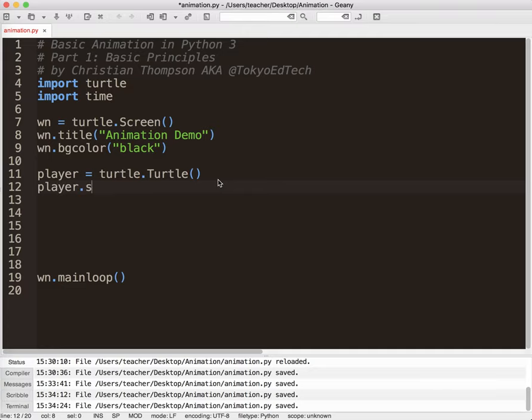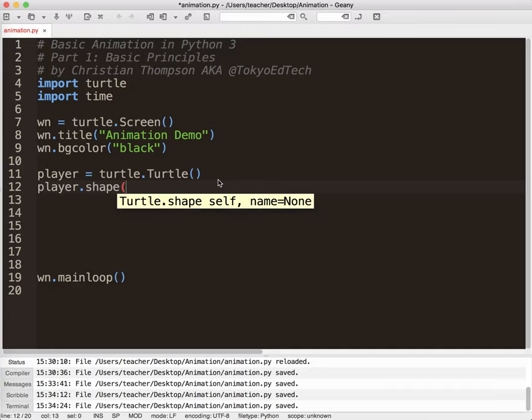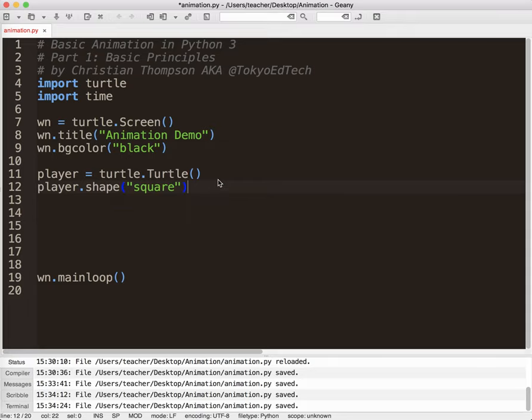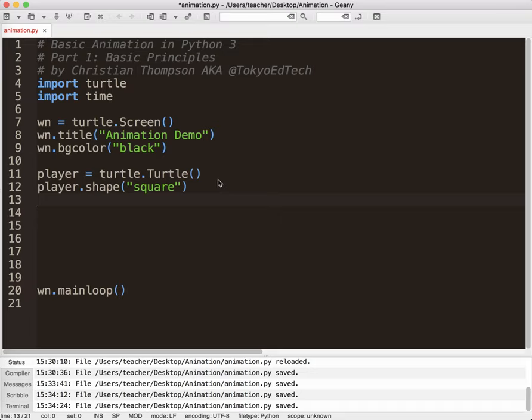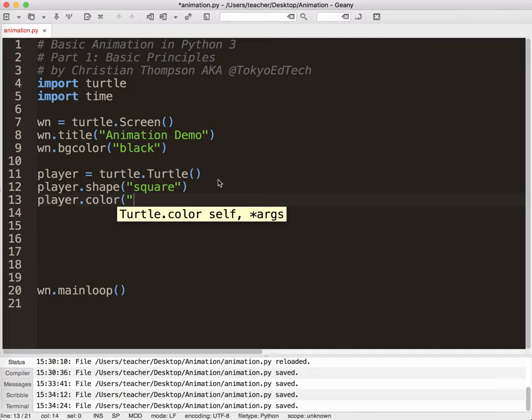I'm going to give my player a shape. And there are only five built-in shapes I could choose. I'm just going to go with square because I'm kind of boring. So we've got square, circle, triangle, arrow, and turtle. So you can choose whatever you want. And I'm going to give my player a color. And I like green, so I'm going to do green.